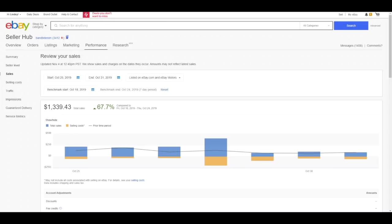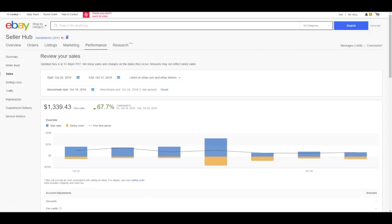Here we are in the performance tab of my eBay account. The gross sales for the week topped out at $1,339.43. That is up 67.7% over the last week, which means sales are up and hopefully the eBay glitches that we've experienced over the last couple of weeks are a thing of the past. For now I have noticed that my sales have kind of resumed back to where I look for them to be, so I'm very grateful for that.